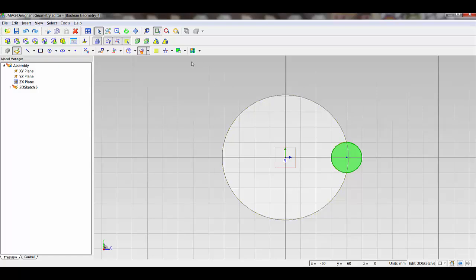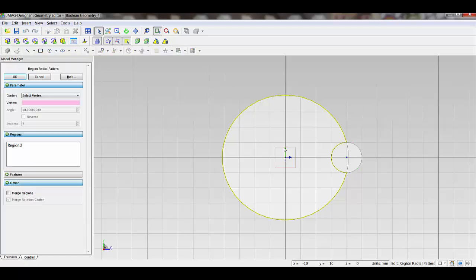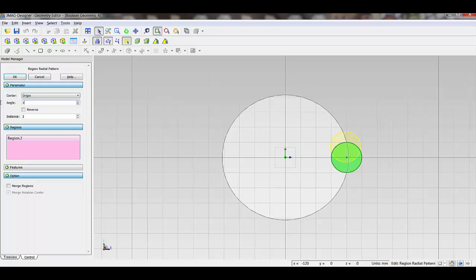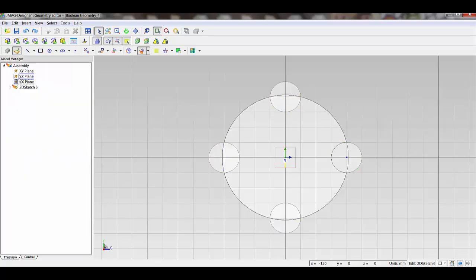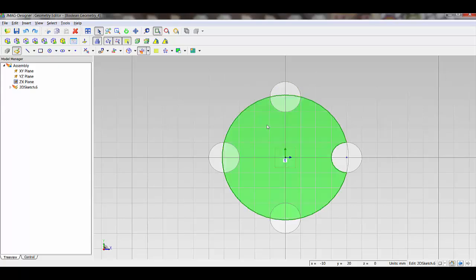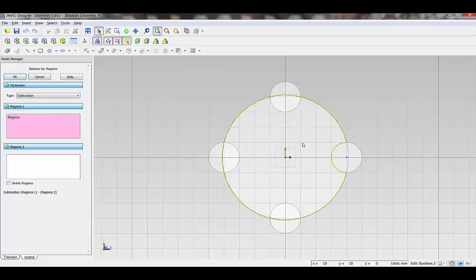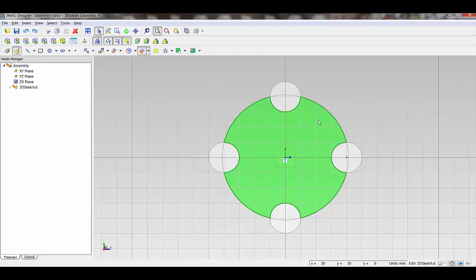If I wanted to create a simple pattern on that secondary region, I can select the pattern function and do a pattern about my origin. In the angle, I now have the option to enter an equation — this is new to version 15. After clicking OK I have my patterned region, but there are overlapping sections. In version 15, I can do a Boolean for region, taking my main region and subtracting those secondary regions from it. This gives me a single main region and contacting but non-overlapping secondary regions.